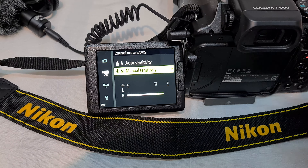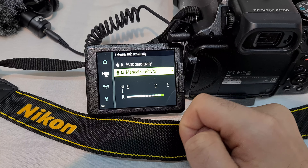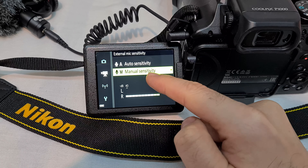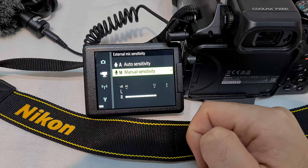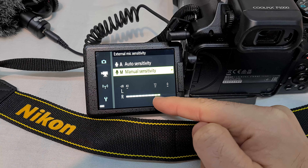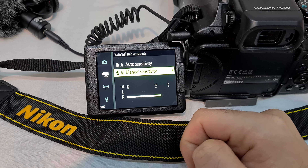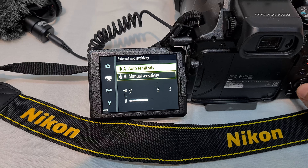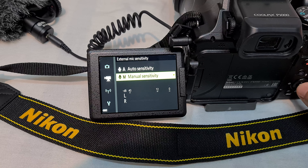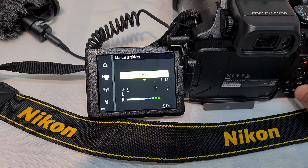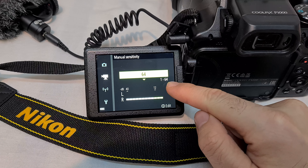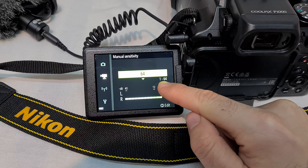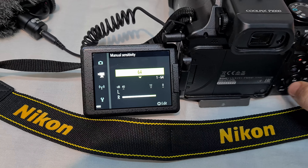Enter the external mic sensitivity setting. It has an automatic setting and a manual setting. It is detecting my voice as I speak. In manual mode, 64 is the maximum value and 1 is the minimum.